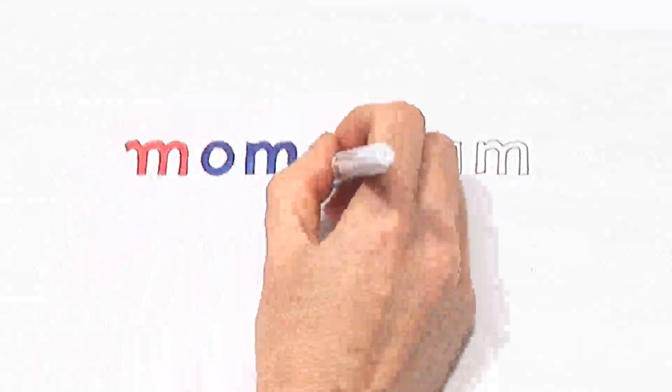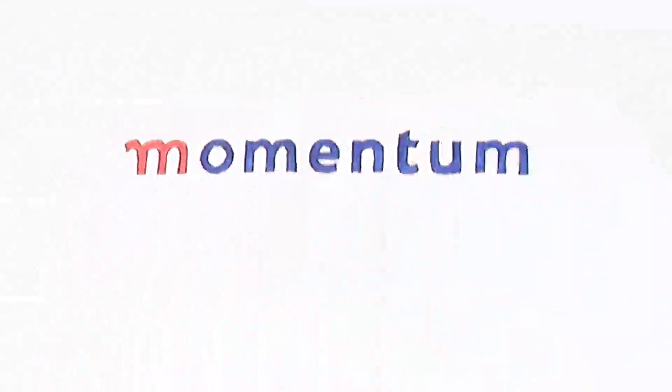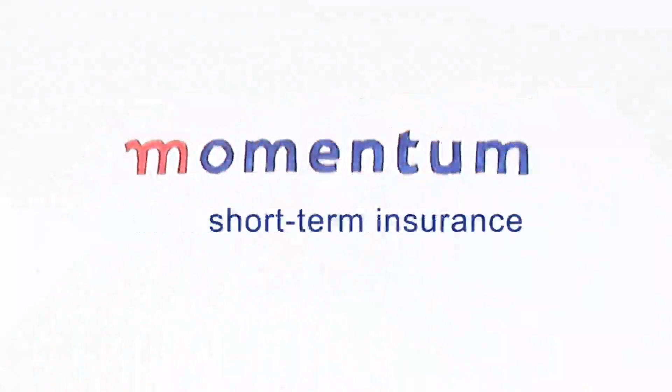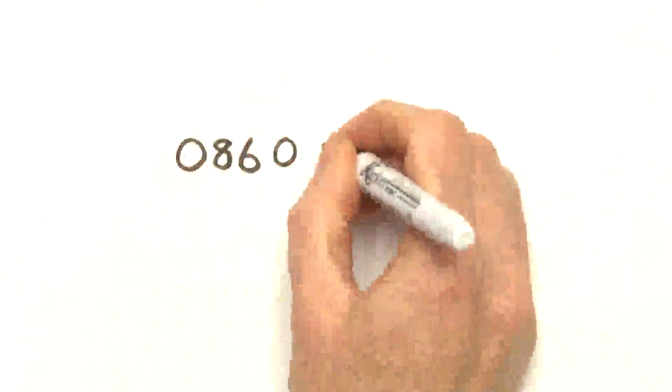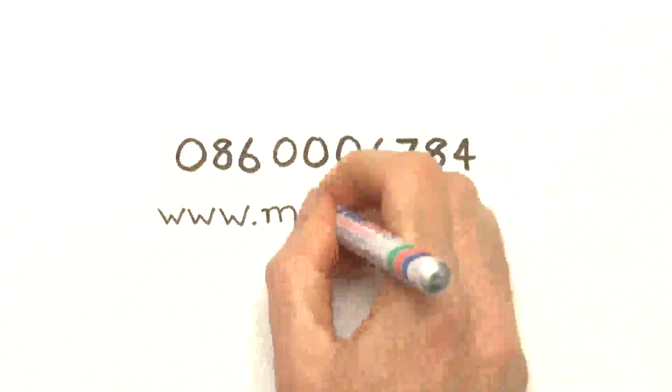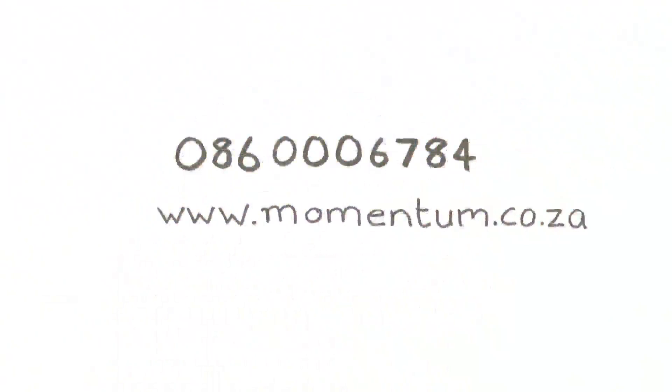For more information contact the Momentum Short Term Insurance call center at 086 000 6784.